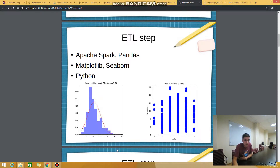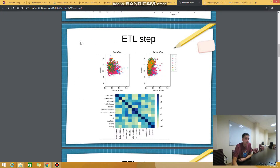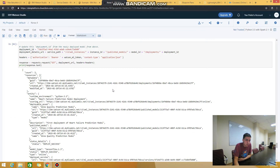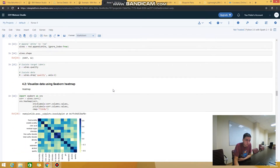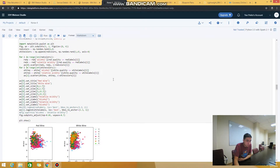This shows the mean value and standard deviation of a column from the dataset. This is the correlation of two variables. The next slide of the ETL step shows different kinds of plots — it's a Seaborn heatmap, and this is a scatterplot.